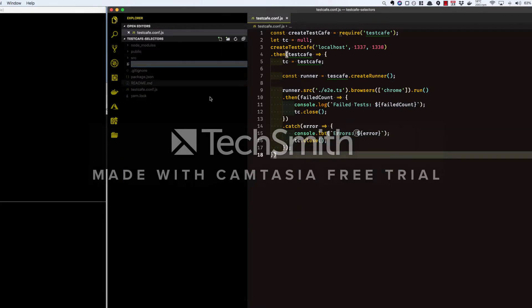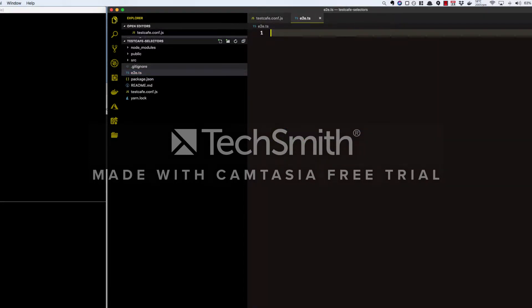Now let's create a spec file and add a test to it. I also wanted to mention TestCafe comes with TypeScript built in, so we're going to use TS for our file extensions and some of the TypeScript.